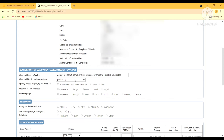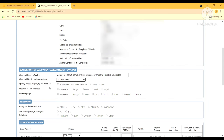Now we have to select the center for examination — there are 33 districts, and my district is Tinsukia so I will select it, which is number 31. Then comes the subject specification for Paper 2. This is the key difference between lower primary and upper primary: for lower primary we don't fill this, but for Paper 2 we select either mathematics and science teacher or social studies. I will go for social studies.